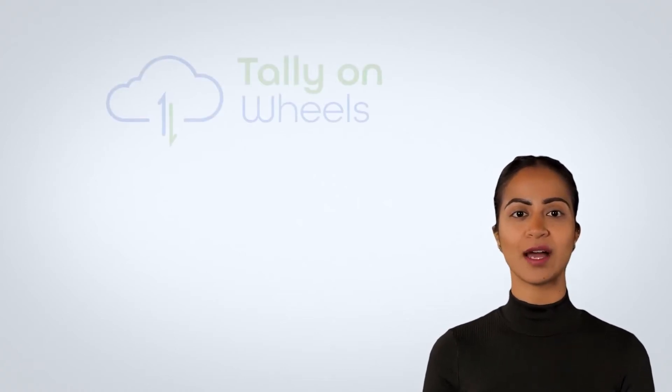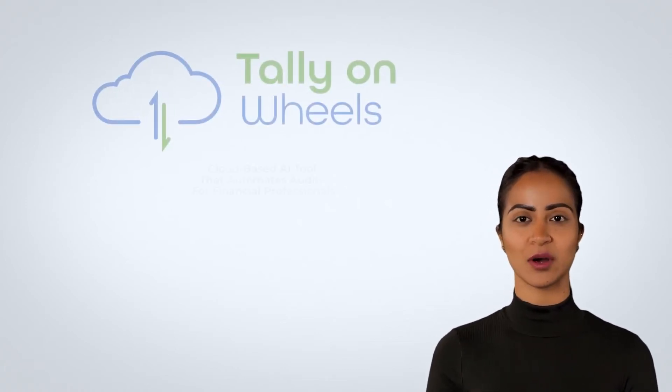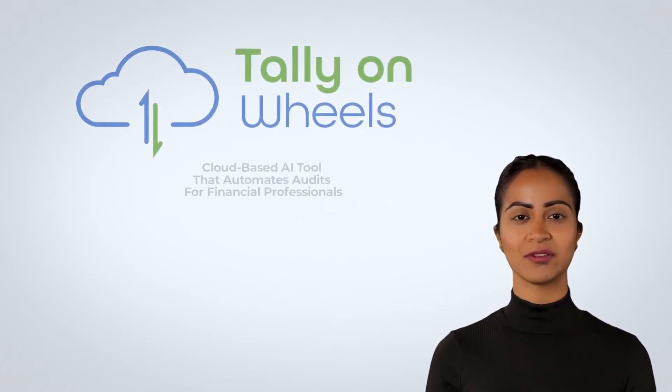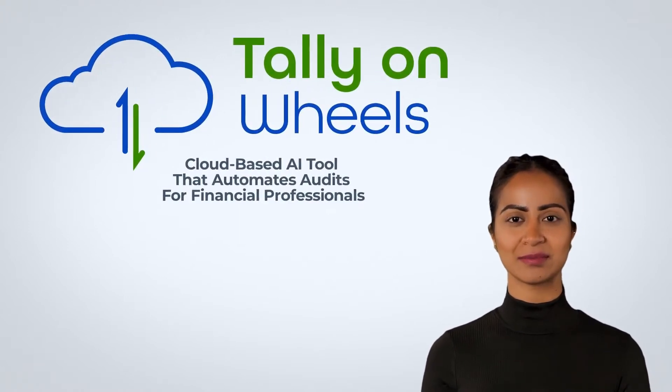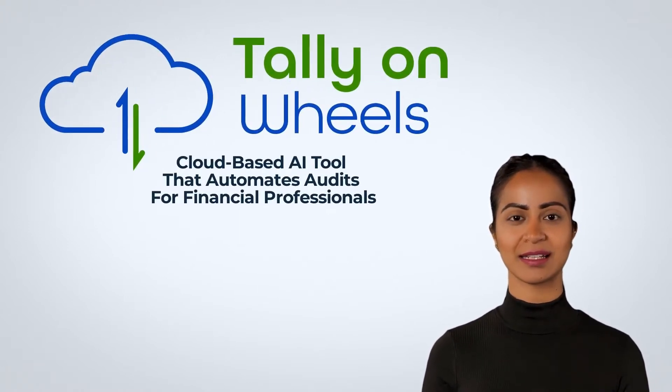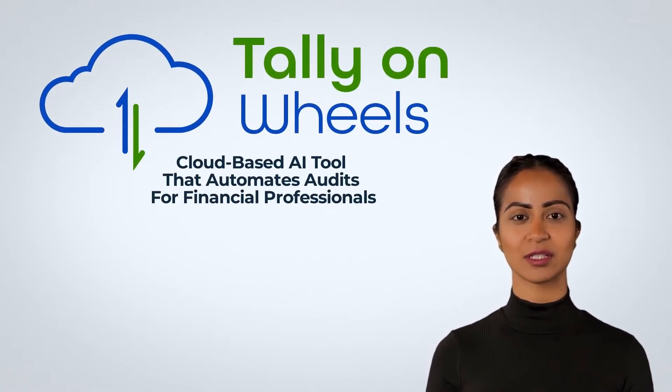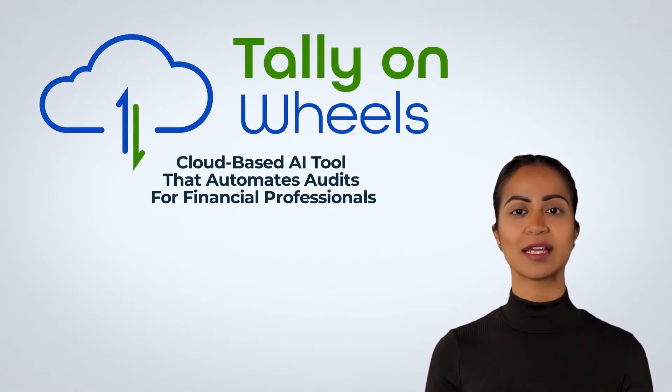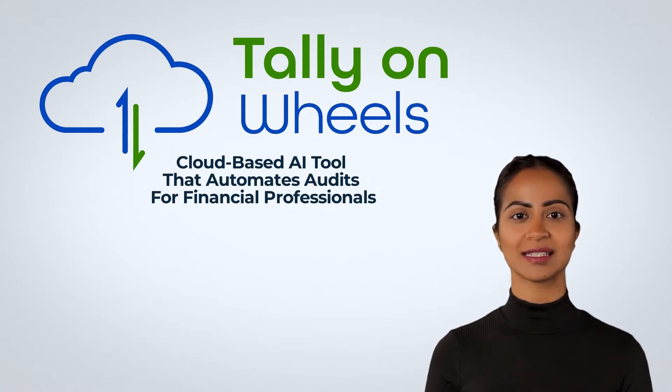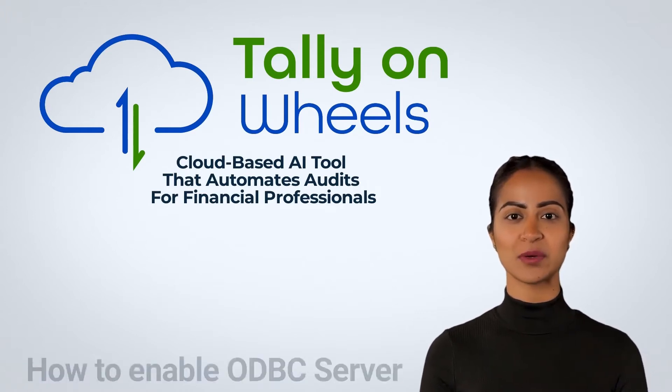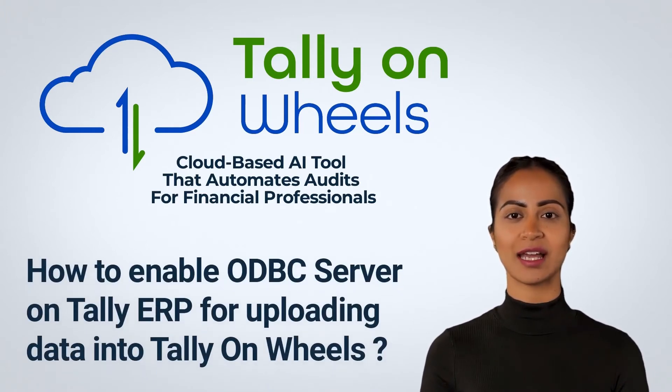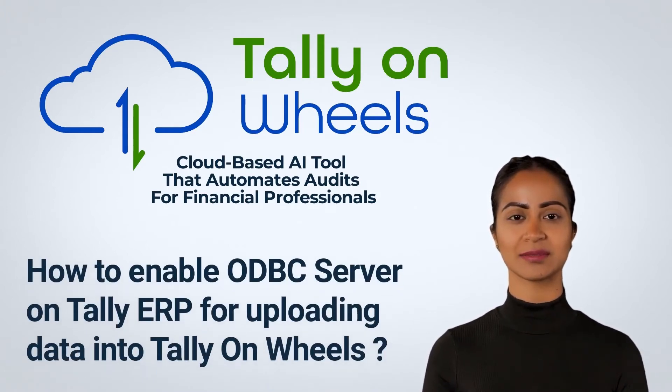Welcome to Tally on Wheels, the best cloud-based audit automation tool available for finance professionals. In this video we will show you how to enable ODBC server on Tally ERP for uploading data to Tally on Wheels.